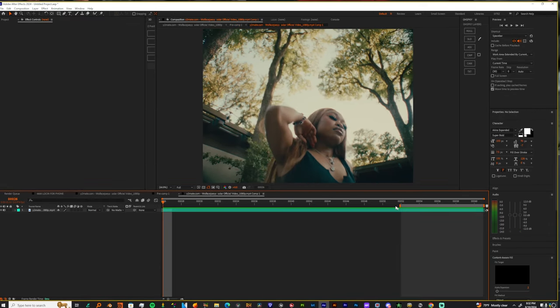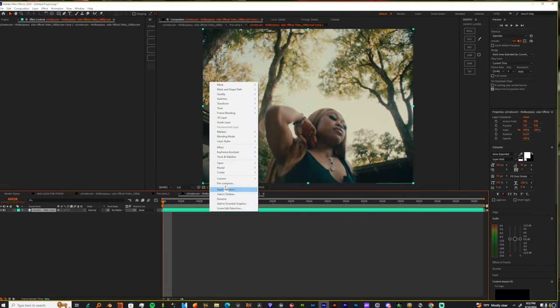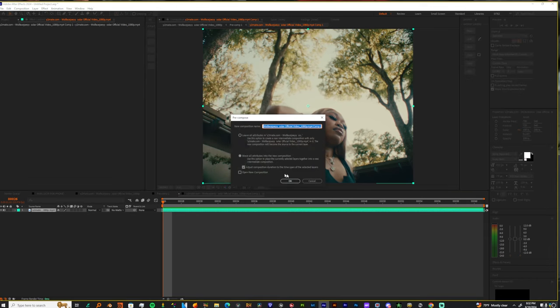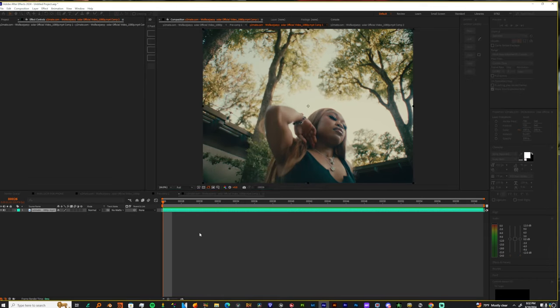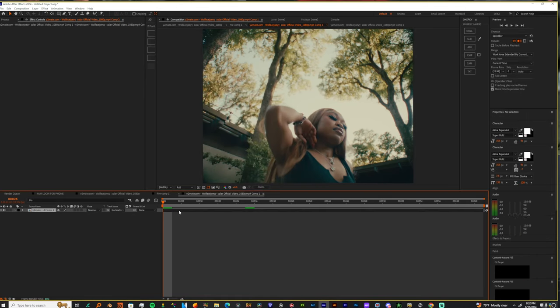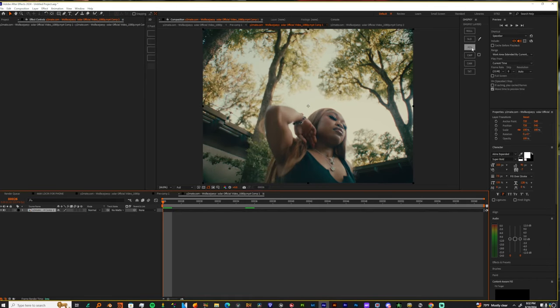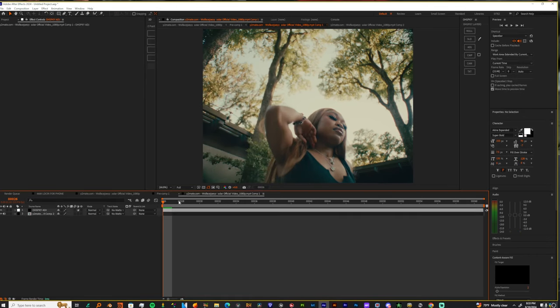And then let's pre-comp it again. And once you pre-comp that, let's add an adjustment layer.